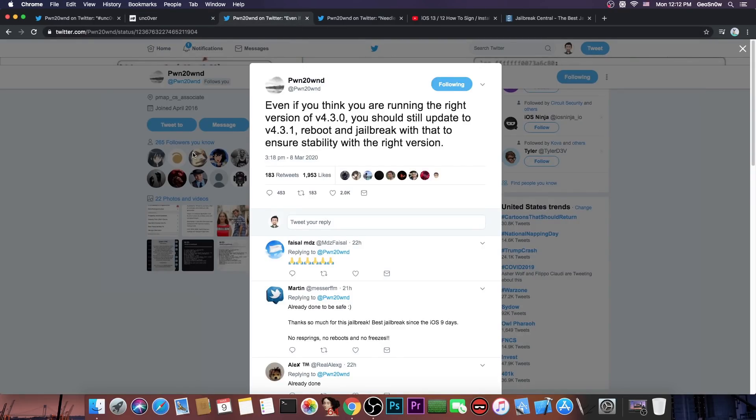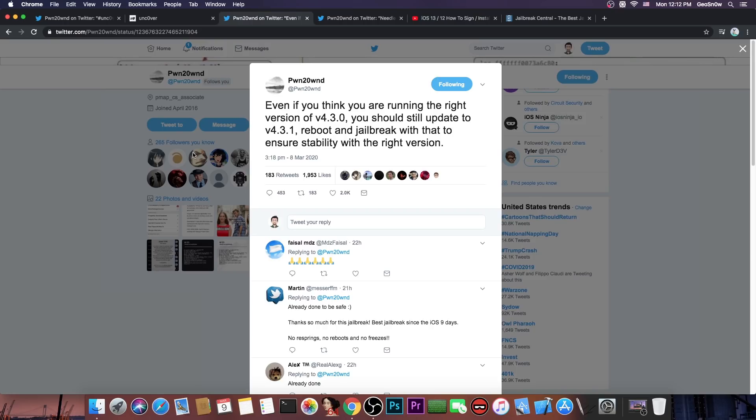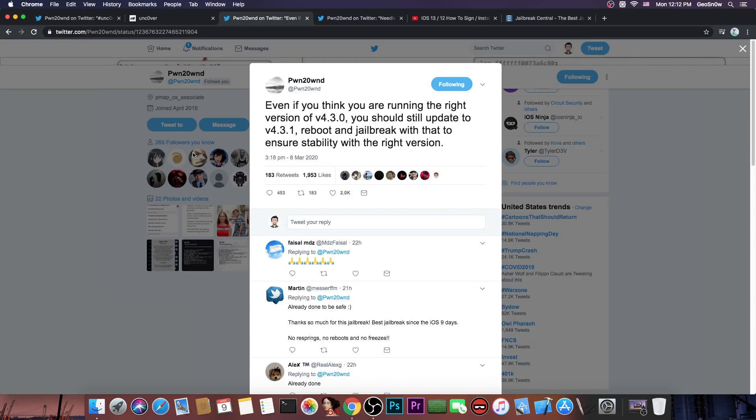Now Pwn20wnd also posted this in here quote even if you think you're running the right version of version 4.3.0 you should still update to 4.3.1 reboot and jailbreak with that to ensure stability with the right version. So even if you're jailbroken right now with your Unc0ver don't just install the new Unc0ver also you have to run it. So in order to run it you have to reboot your phone and of course jailbreak with the new version. If you're jailbroken already even if you install the new one it's not going to change anything until you jailbreak with it.